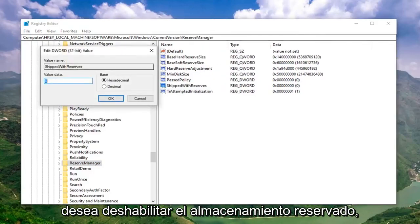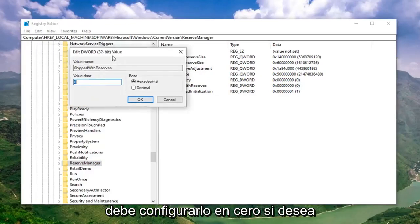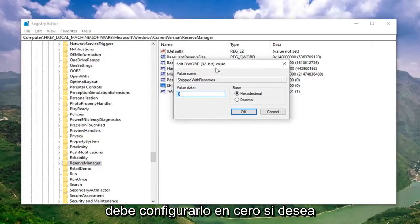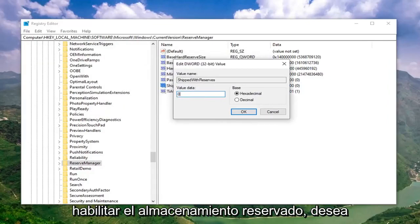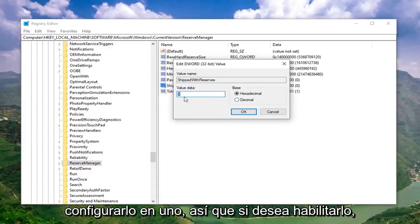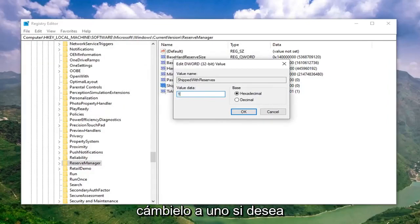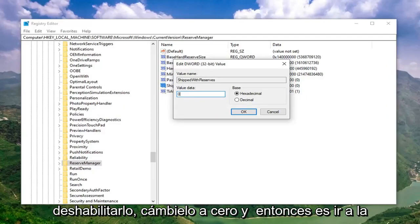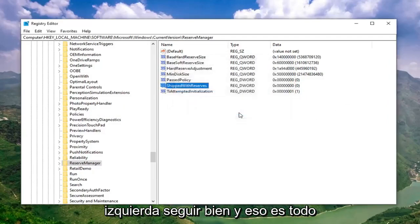If you want to disable reserved storage, you want to set this to 0. If you want to enable reserved storage, you want to set it to 1. If you want to enable it, change it to 1. If you want to disable it, change it to 0. And then just go left click on OK.